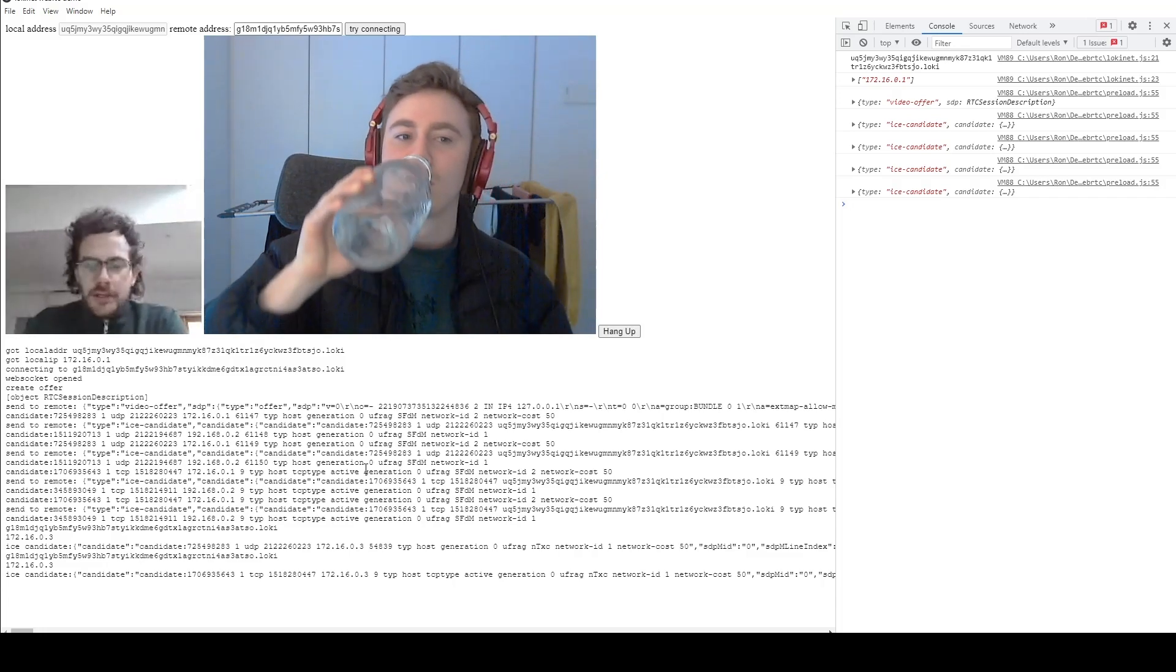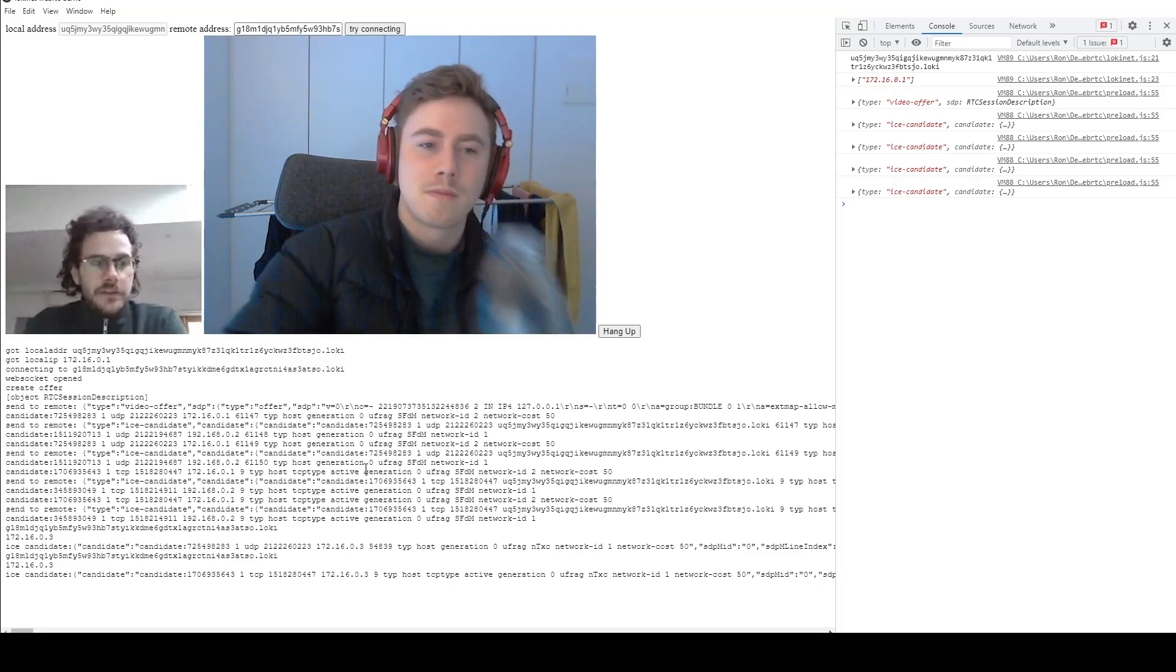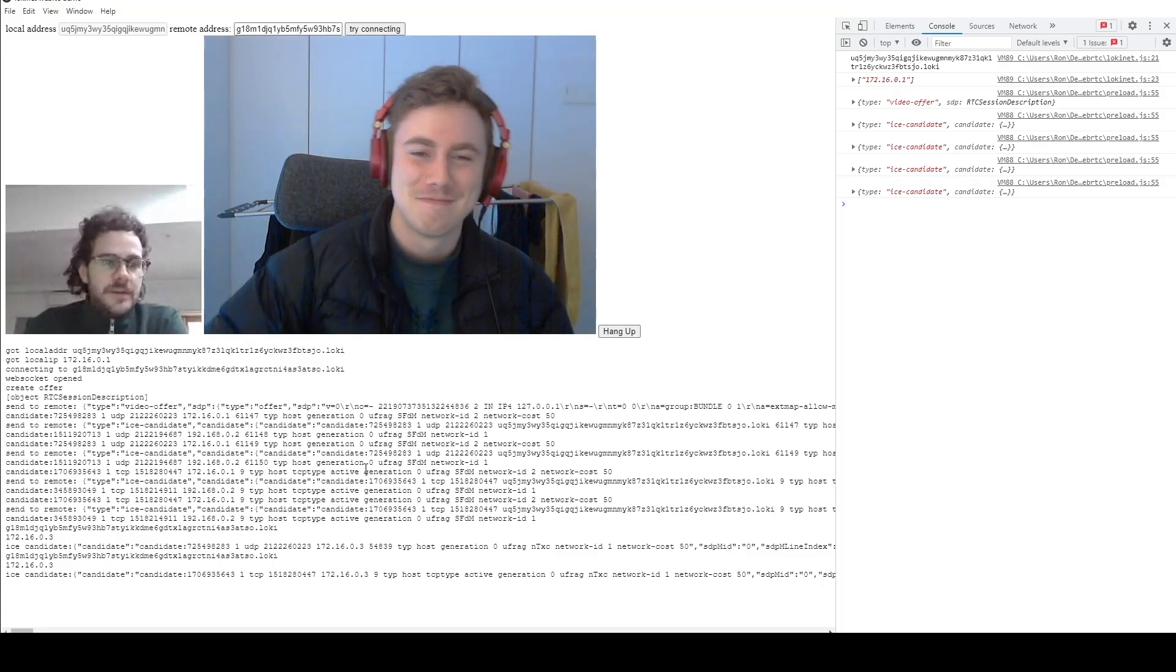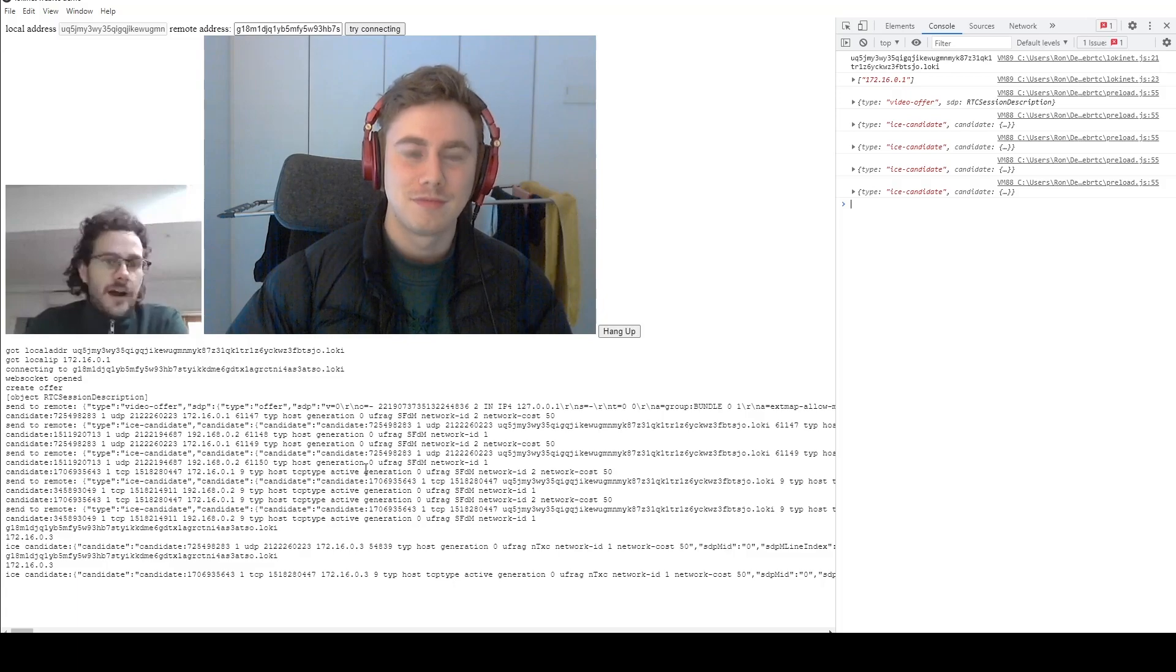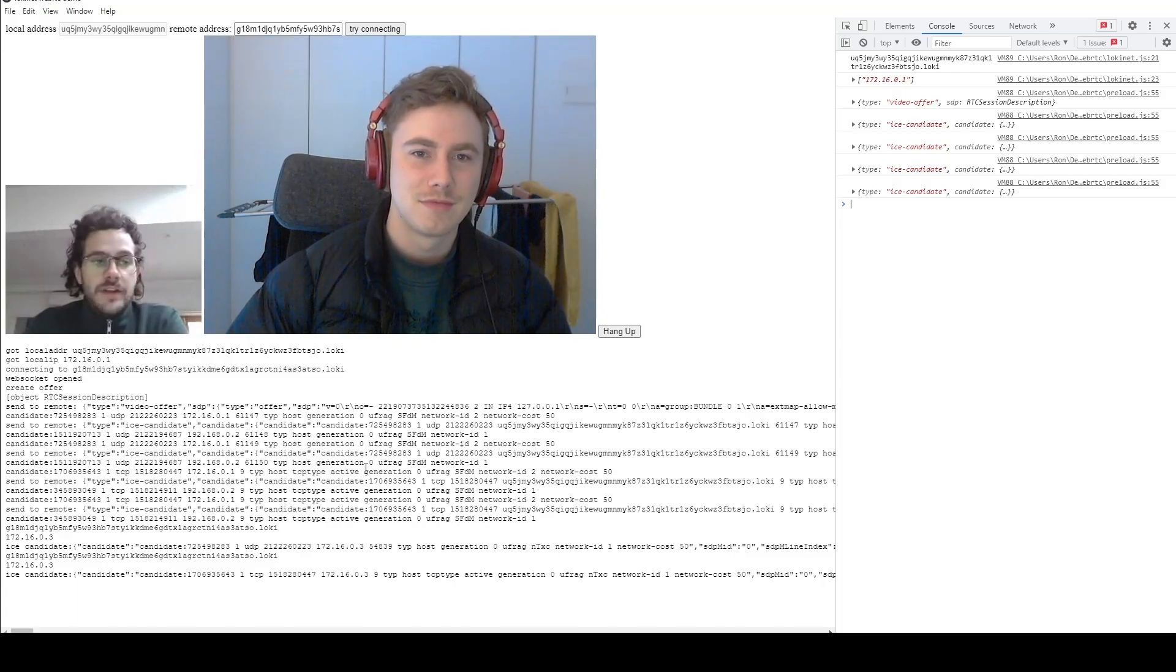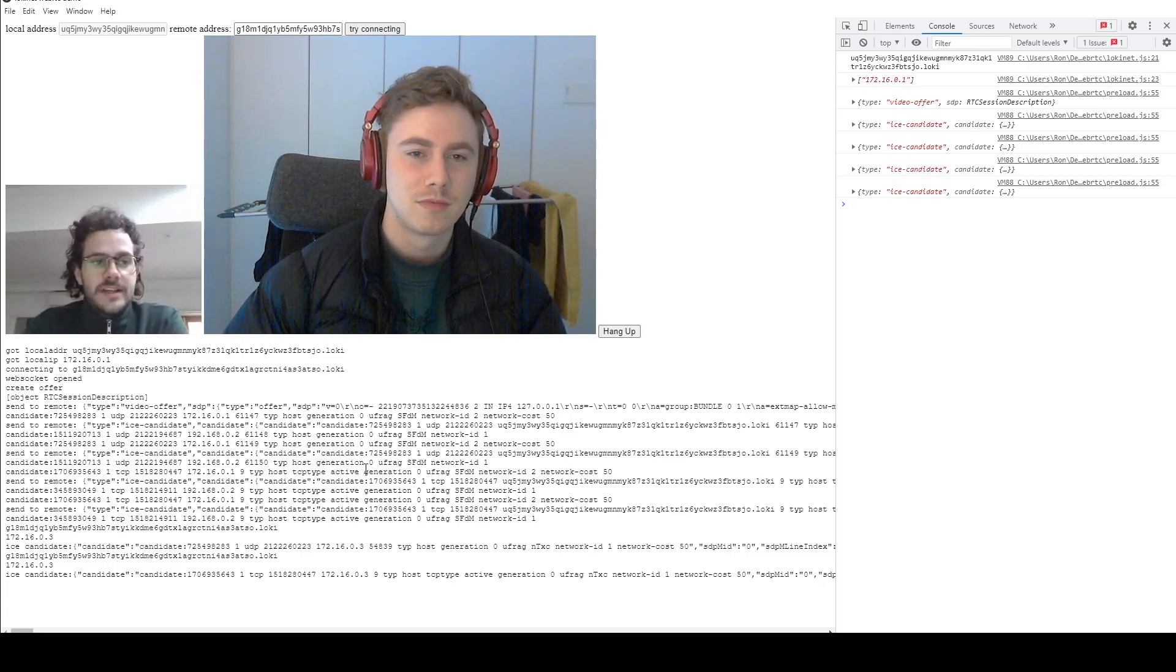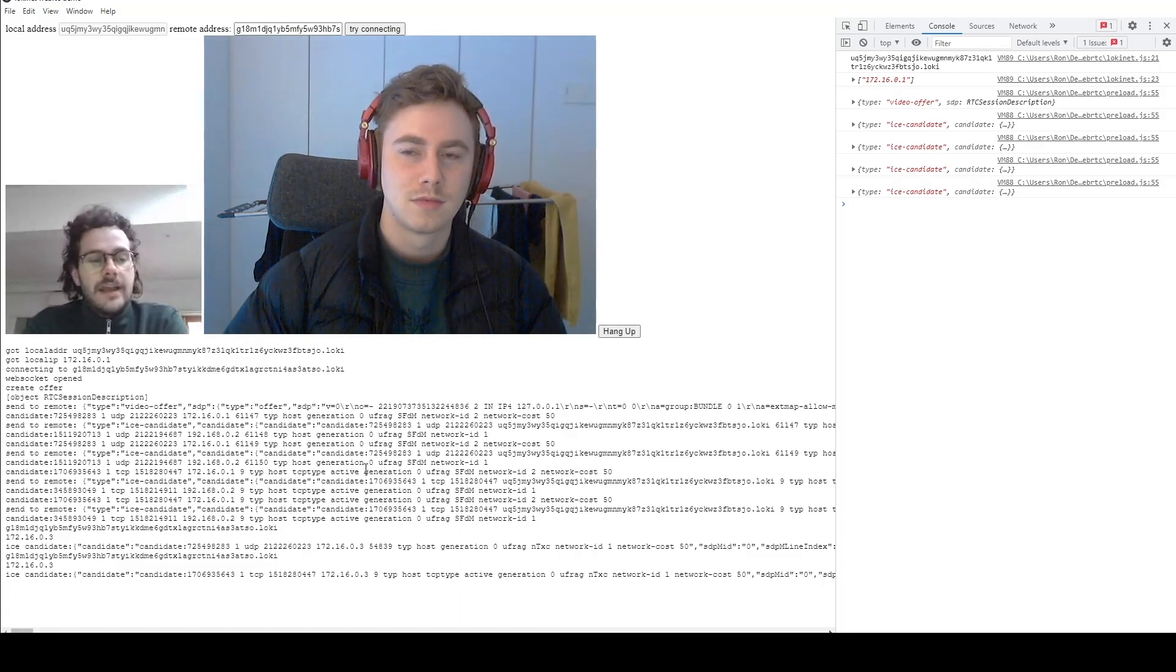I'm currently on a video call with the one and only Key, but there's something special about this video call. It's actually happening over LokiNet, which is the same system that's going to be used to eventually implement voice and video calls on Session to make those more private. But Key, do you want to explain a little bit more about how LokiNet can do voice and video calls?